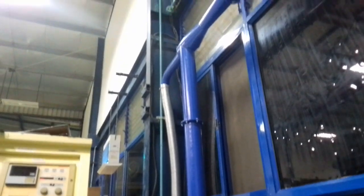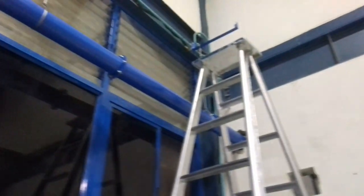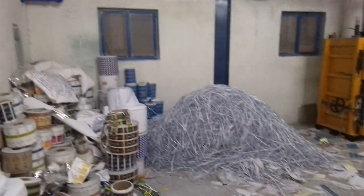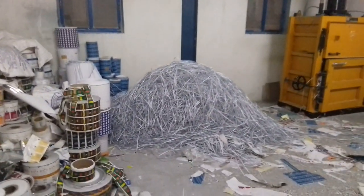Venturi suction systems are a popular choice in various industries due to their efficiency, adaptability, and reliability in handling paper trim removal.